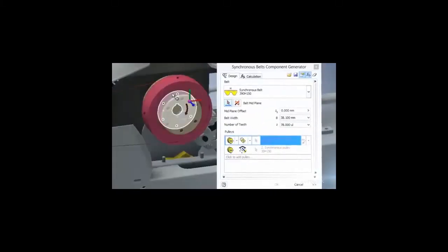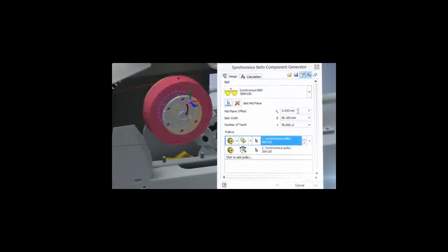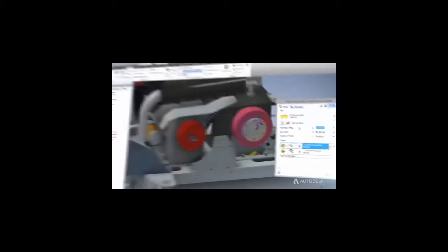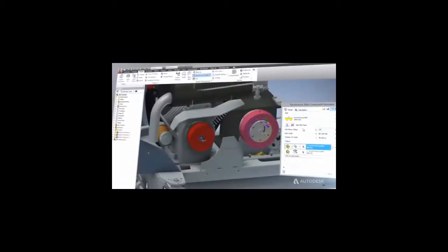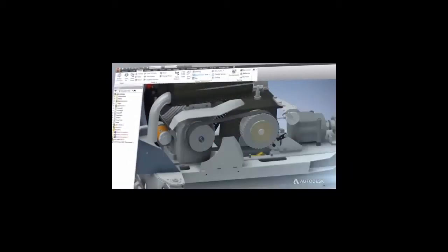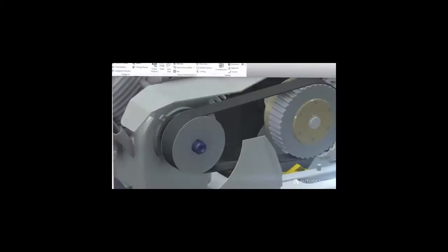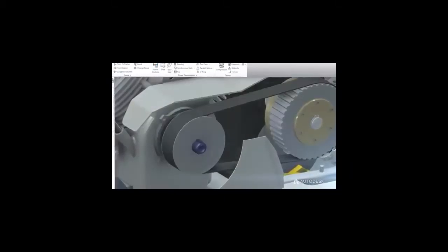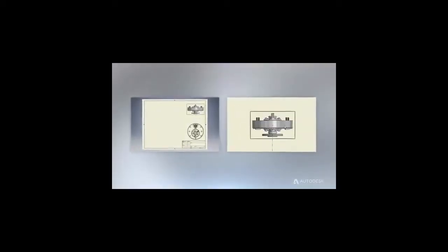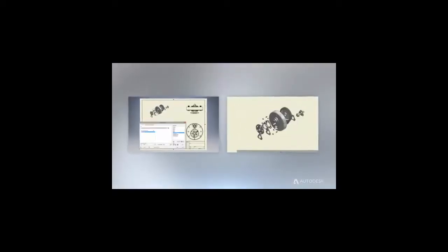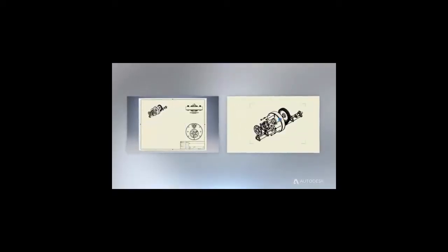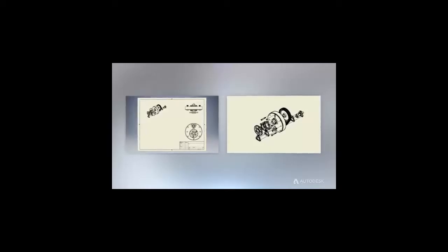Built-in design accelerators allow you to generate more concept iterations, deliver better products, reduce development costs, and get to market faster. Generate models and drawings automatically with Inventor design automation tools.